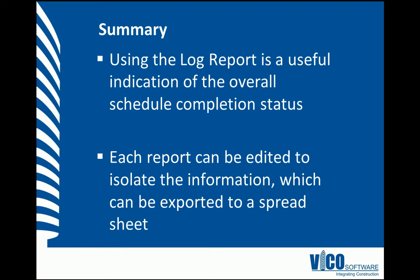In this vignette, we have learned about the different project reports, which are native to Vico Schedule Planner, and we've also learned how we can edit and isolate the information within each of the reports and how we can export that information to a spreadsheet. We'll see you next time. Thank you.